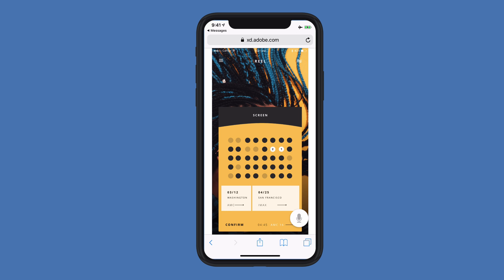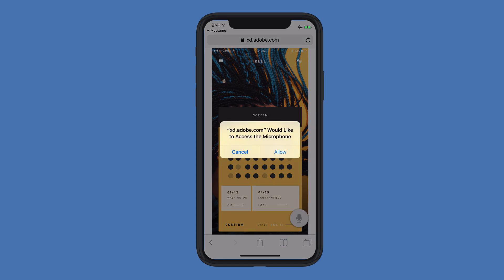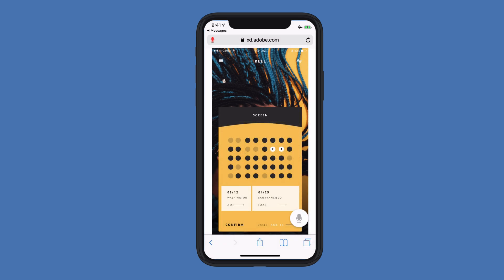I'm going to go ahead and click on that Microphone button because I'd like to speak to my prototype. I'll go ahead and click Allow. I'll hold it down and say a command: Confirm Purchase.